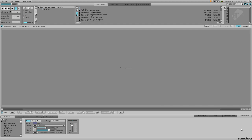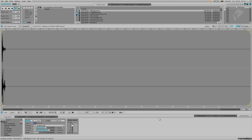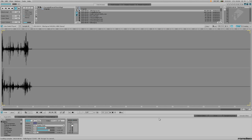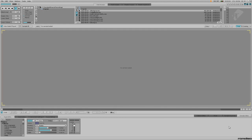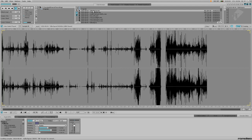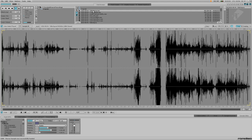The sample editor has had numerous tweaks and additions. The first of these is significantly faster sample loading. To demonstrate, this is a 362 megabyte WAV file being loaded into Renoise 2.7. That took 102 seconds to complete. And this is the same file being loaded into version 2.8. That took roughly two seconds.